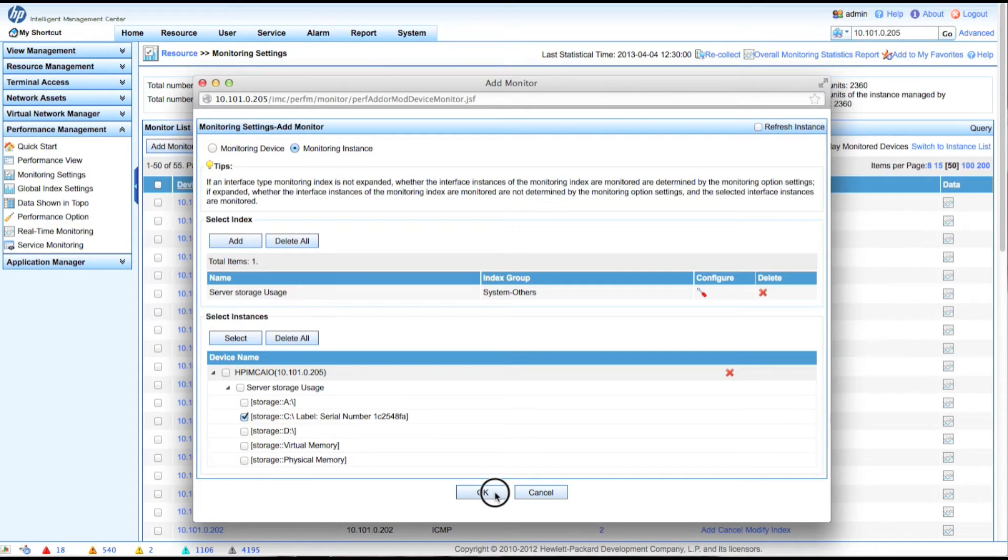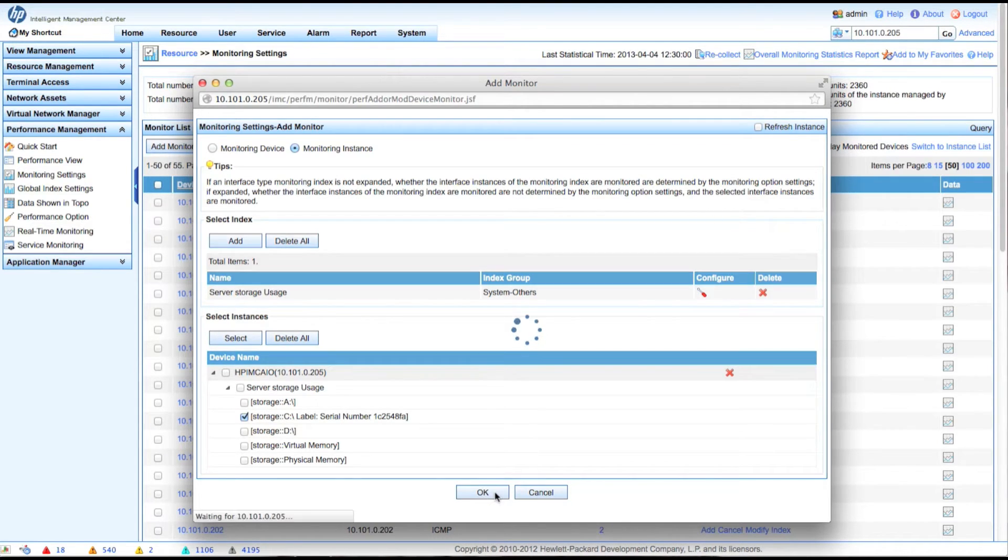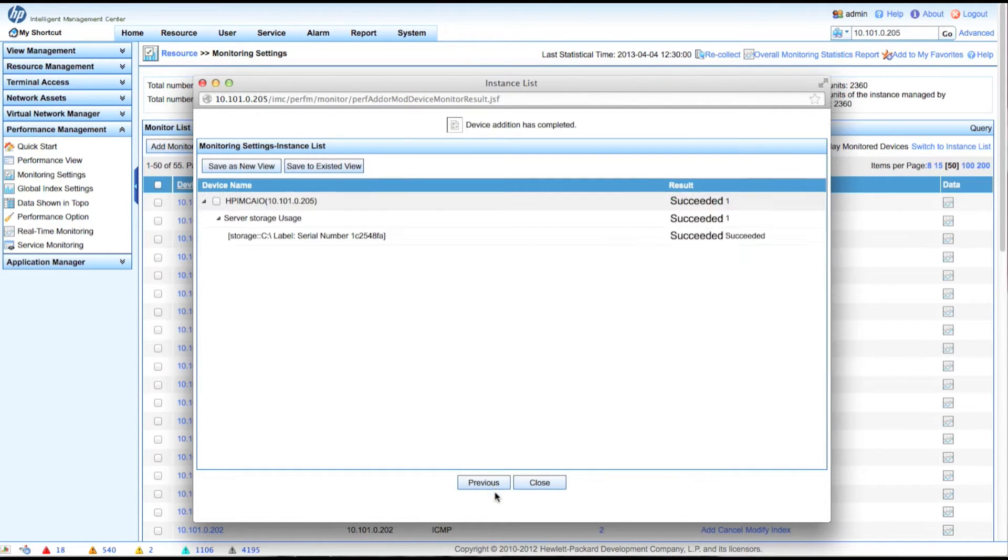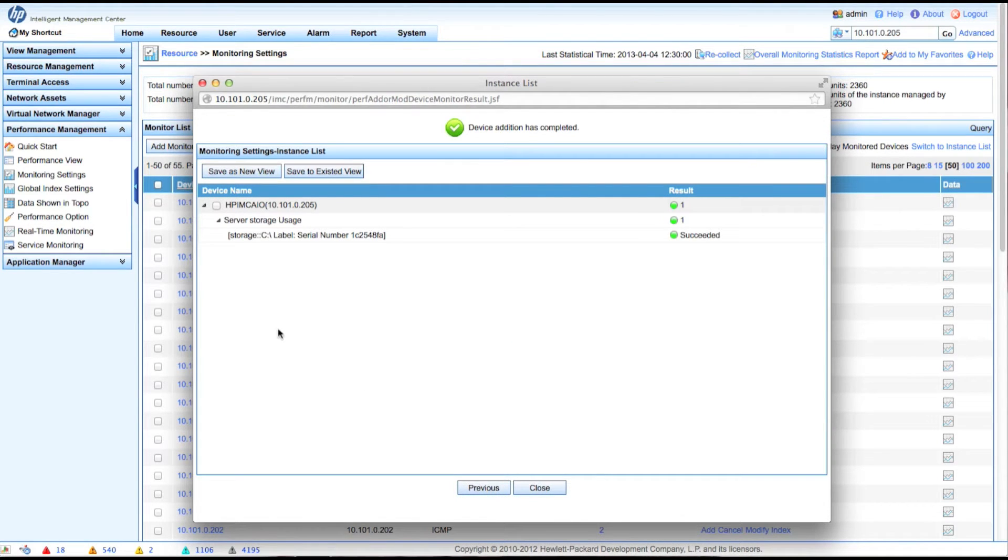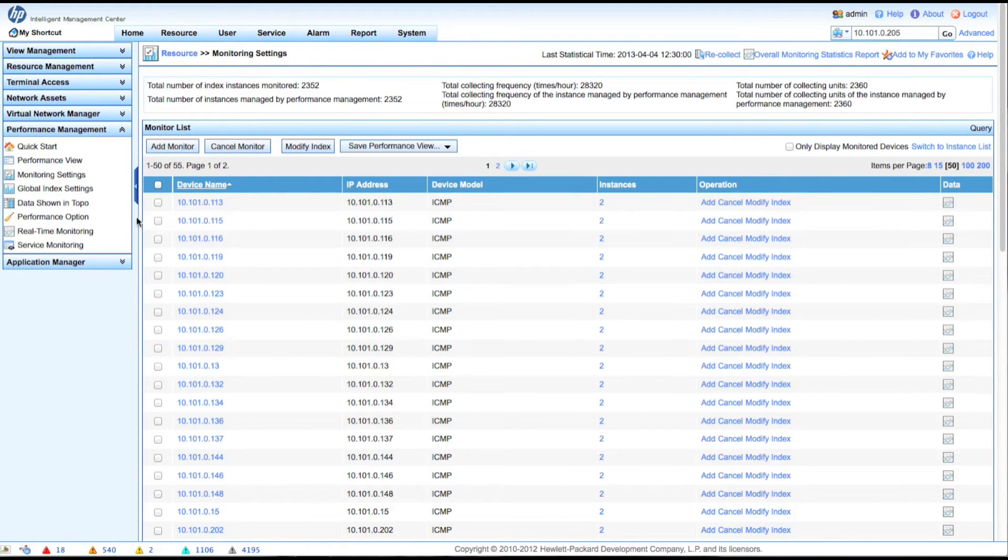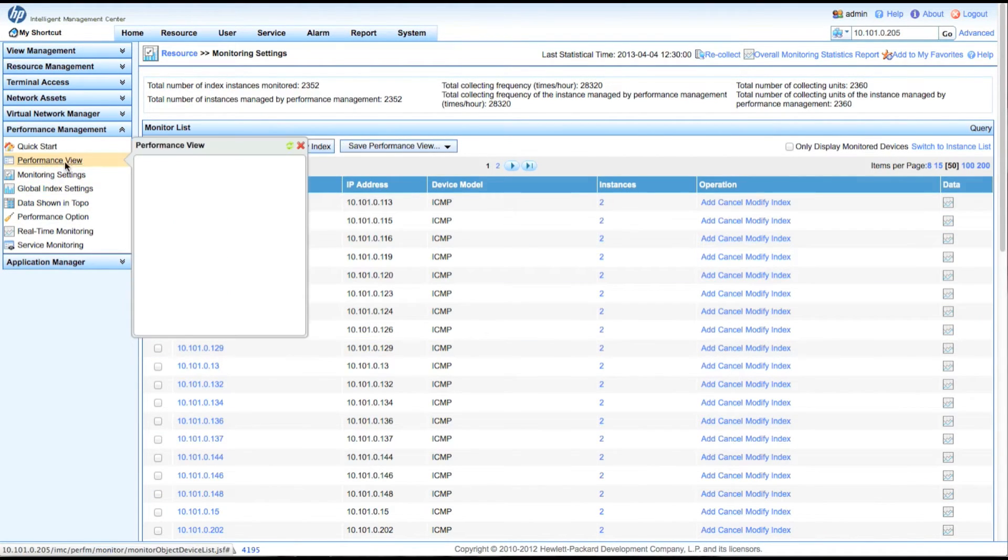And again, if you want to add the other ones, you can add as many drives or only the ones that you want. This is really a personal preference here. Click OK. There we are. Device Addition has completed. And now we have started pulling this.